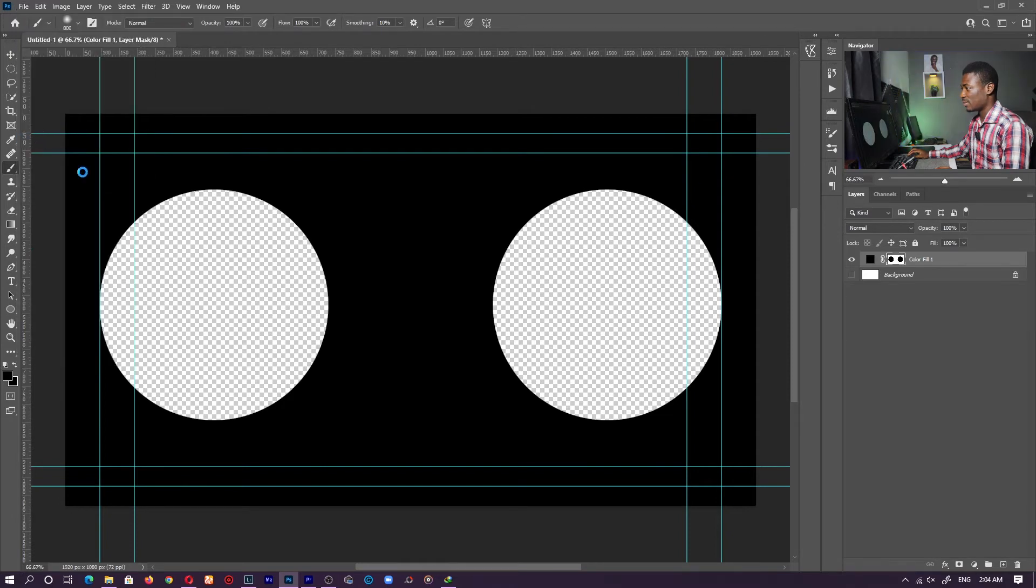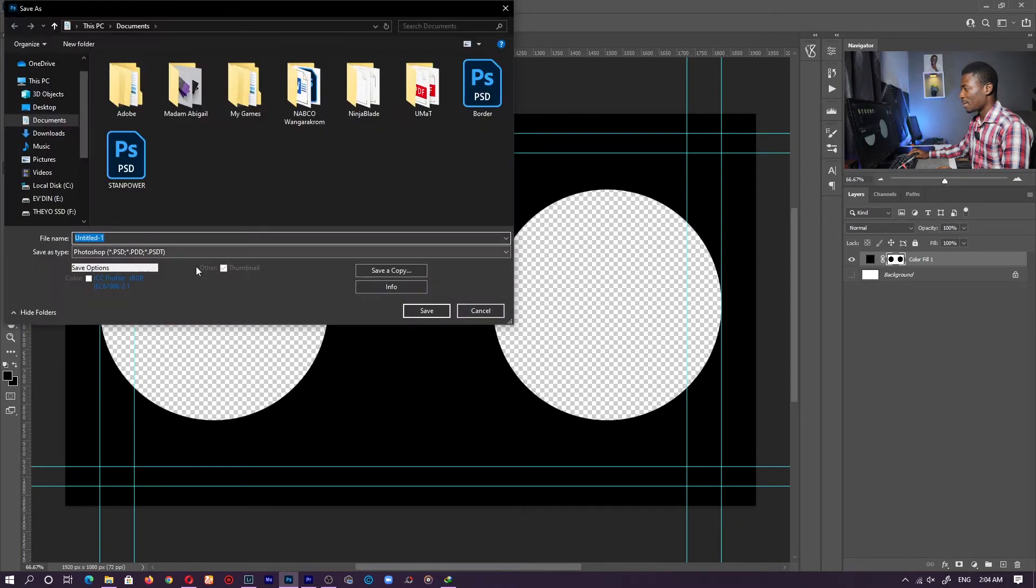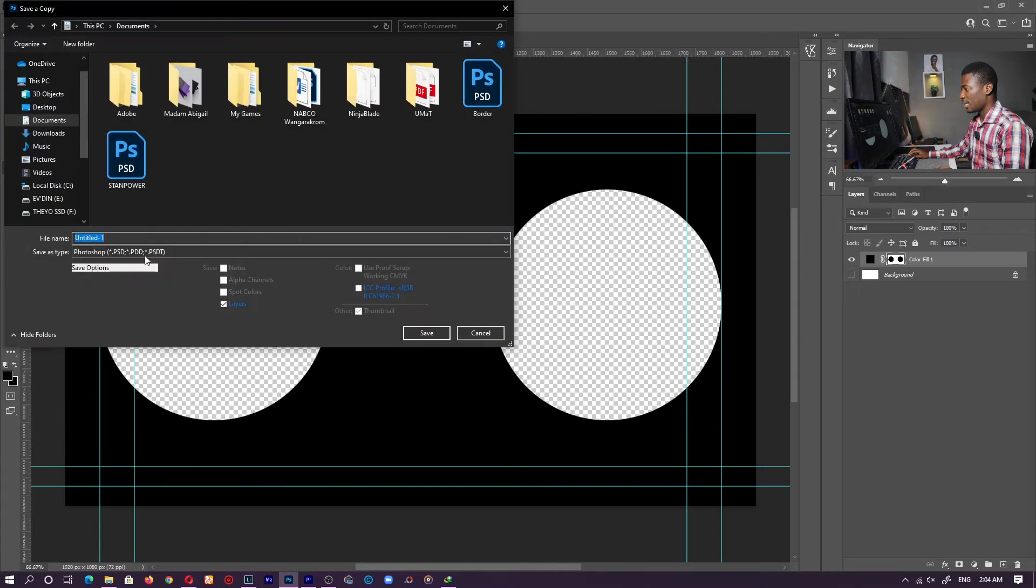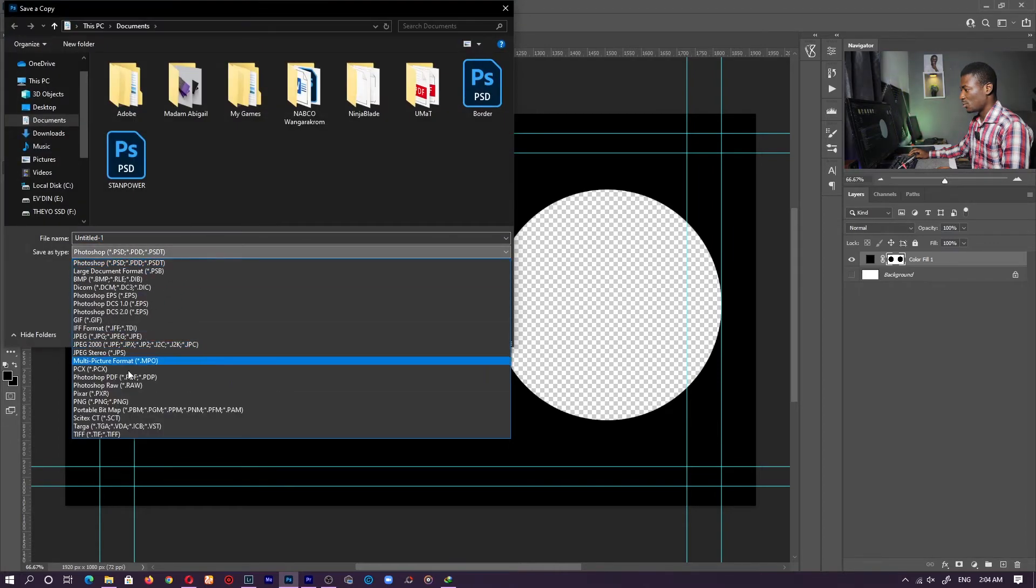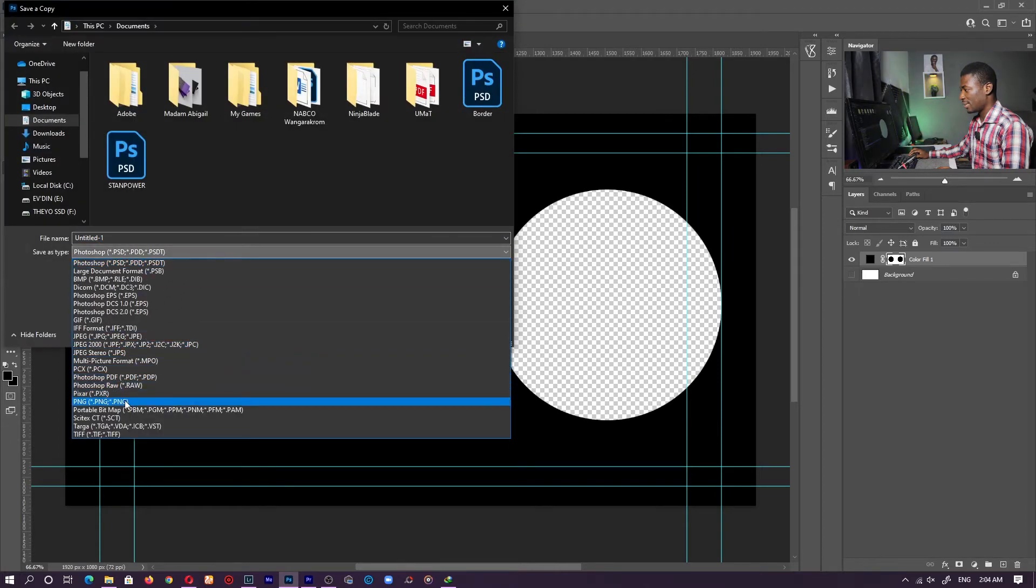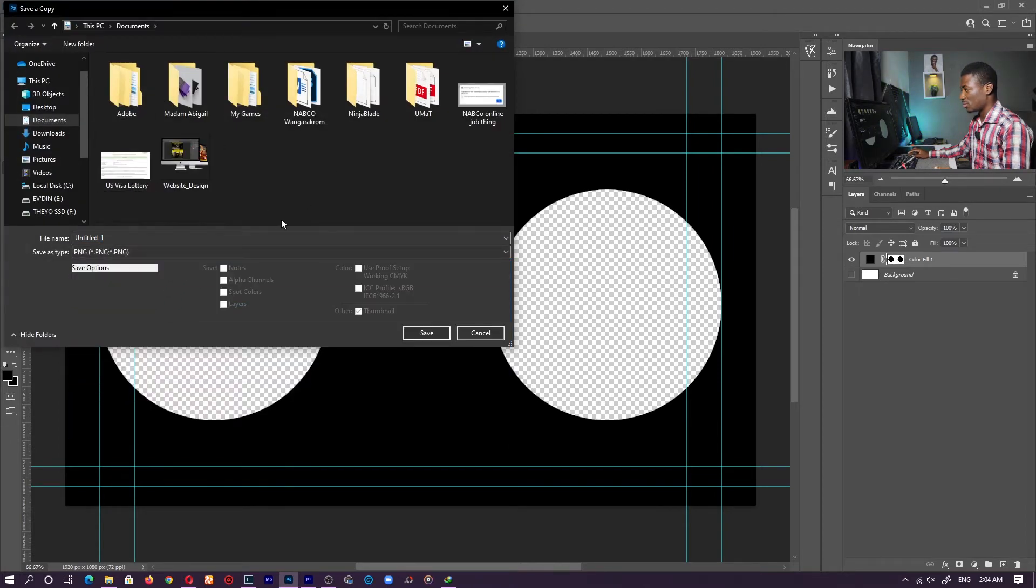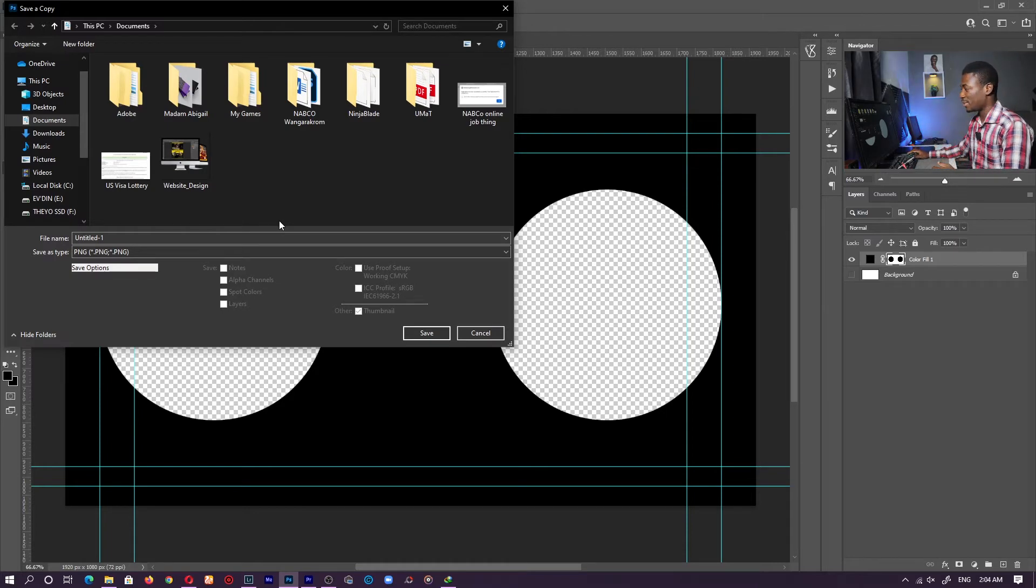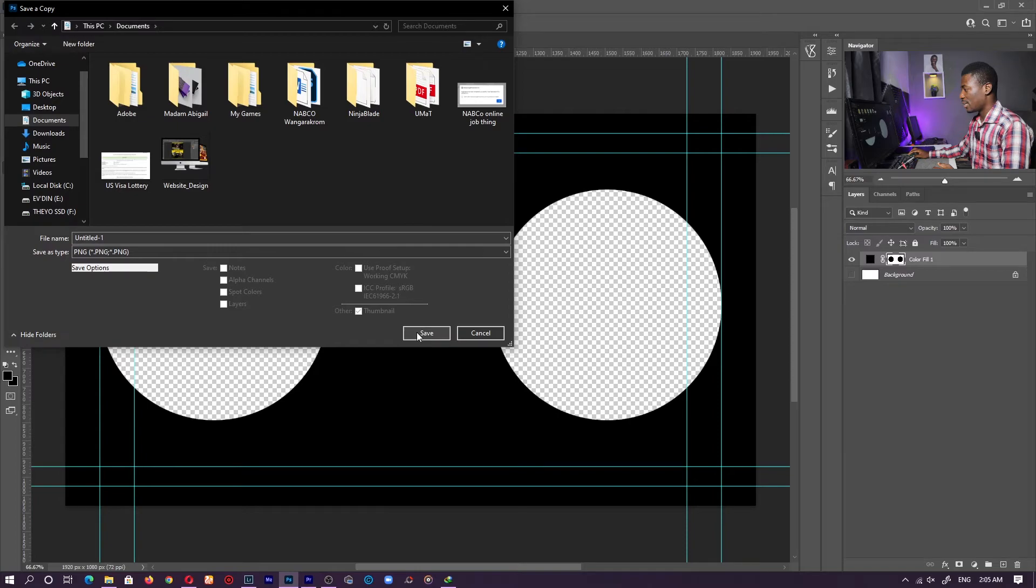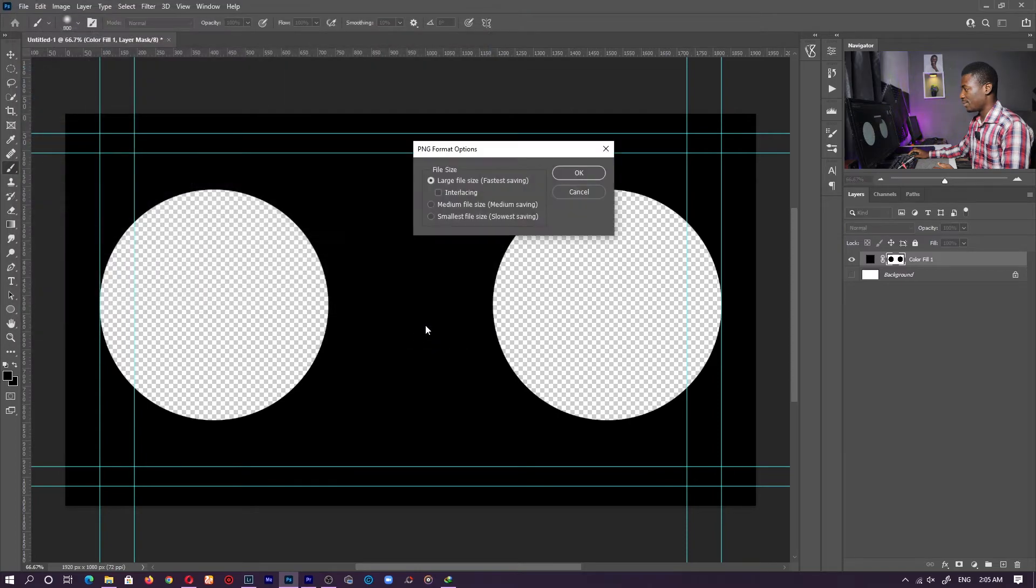So save as, file, save as. And save a copy. Let's change it to PNG. If it's not PNG, it's not going to work, because we are dealing with transparency here. And now, let's just save it to our document and click on save.